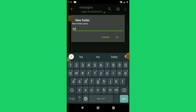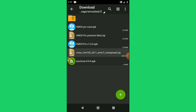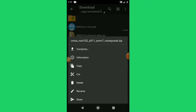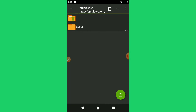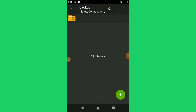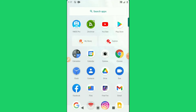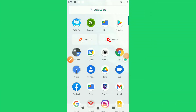Once we did this, click Open and then create another folder called Backup. Good. Once we did this, we go back and we are going to cut this Vimus ROM and move it to the Backup folder. You can simply move it.